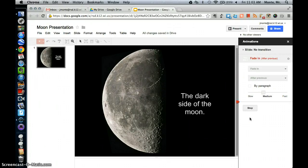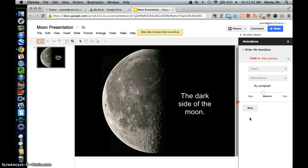Dark side of the moon. Looks great. Thank you. I hope this was helpful today and you just made a presentation.